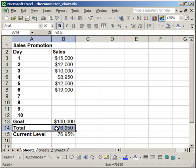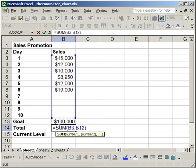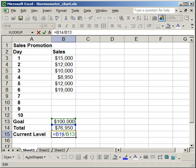All I did there - the goal is a simple number, the total is a simple sum of all these data points, and the current level divides the total by the goal to give you a percentage.